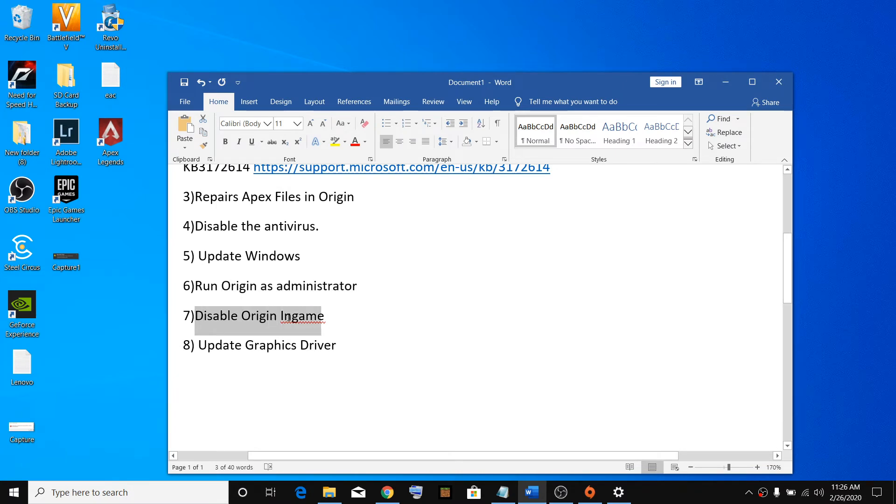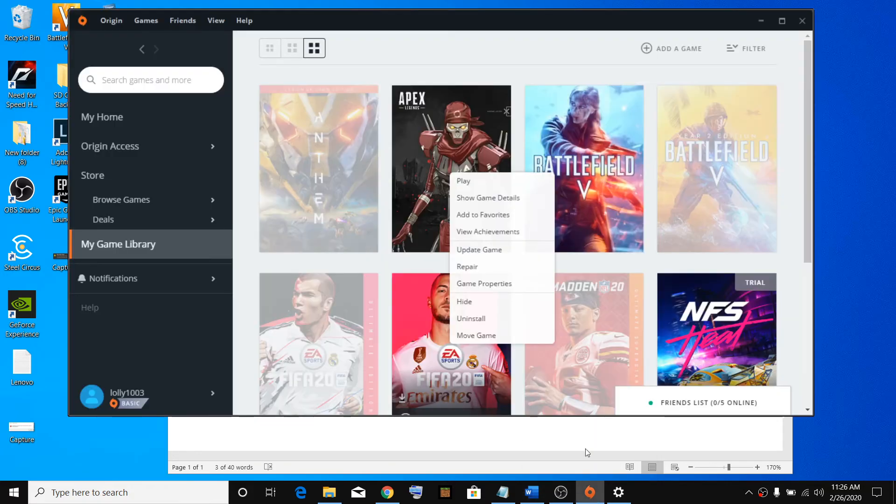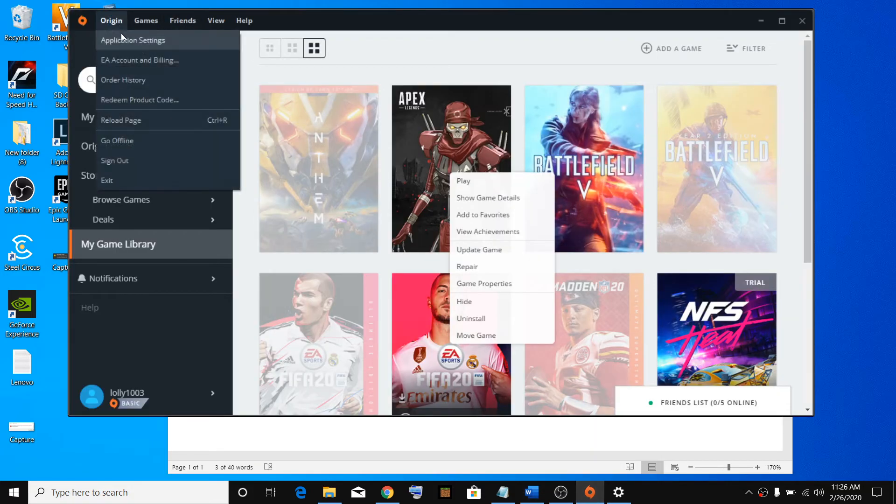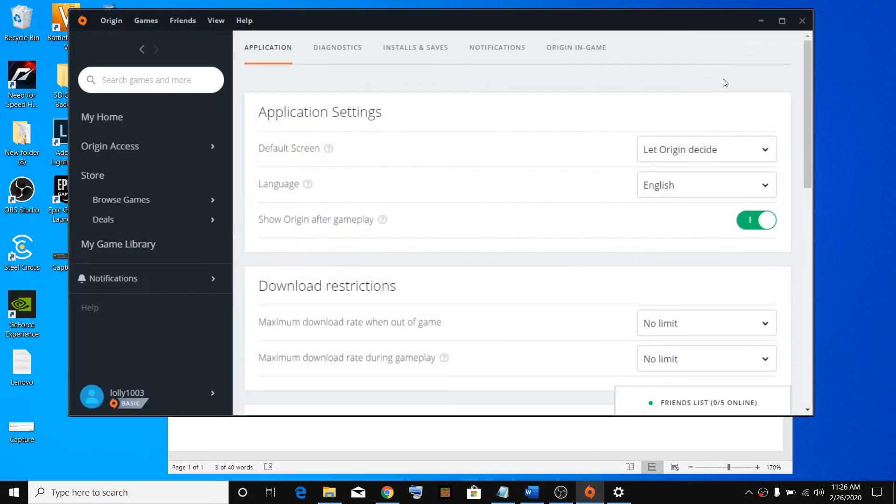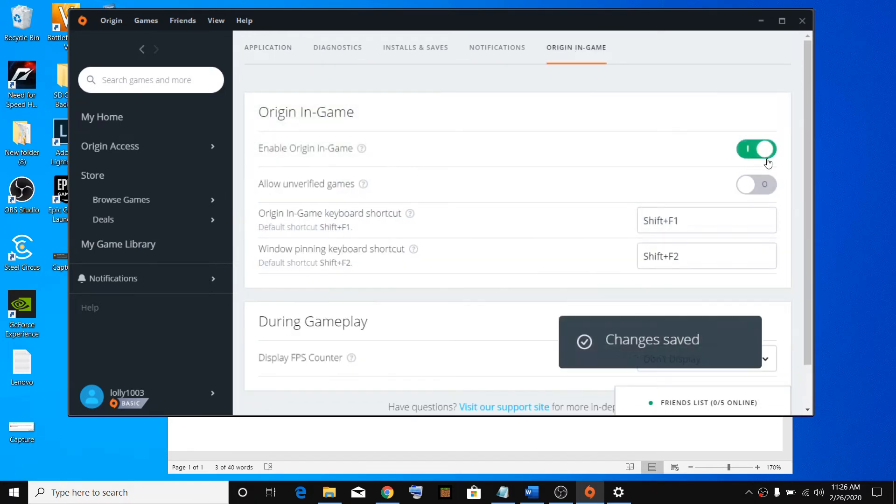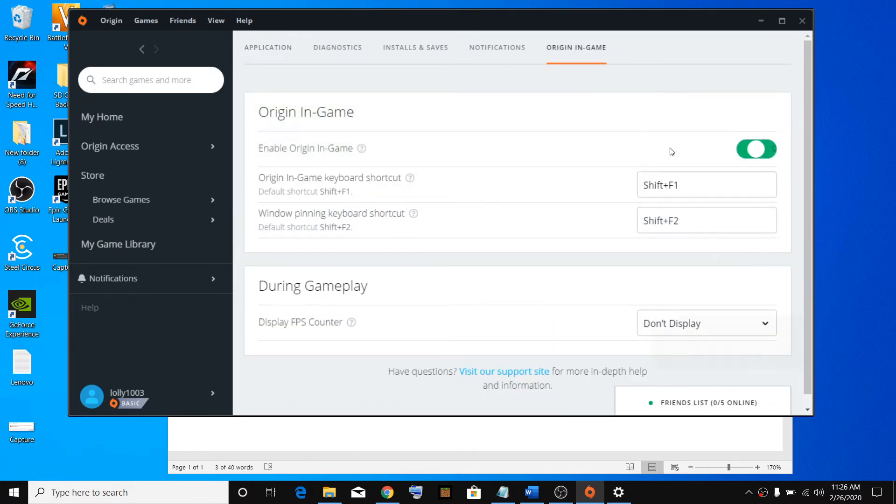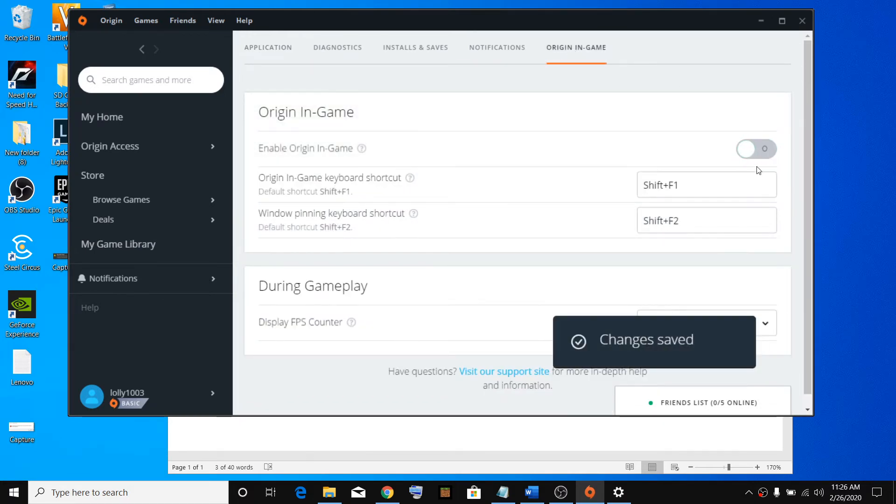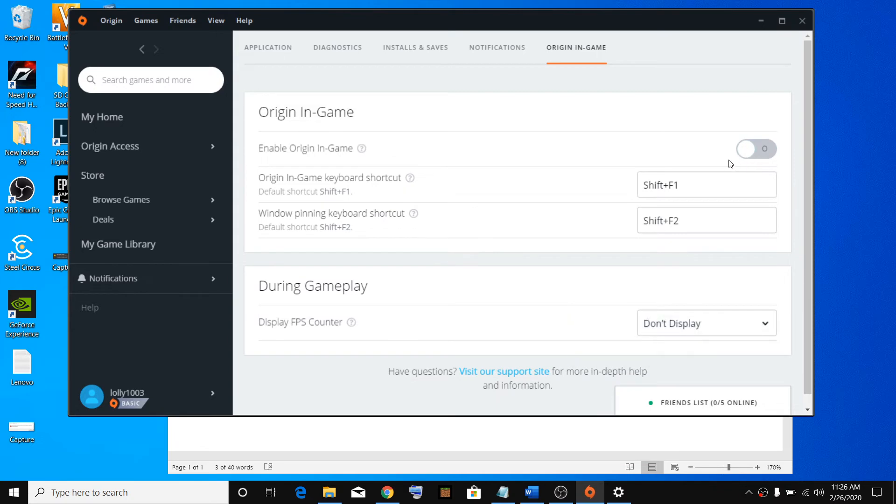Now disable the Origin In Game in case that does not work. Open Origin, go to Origin and click on Application Settings. Go to Origin In Game and if it's on, go ahead and disable it.